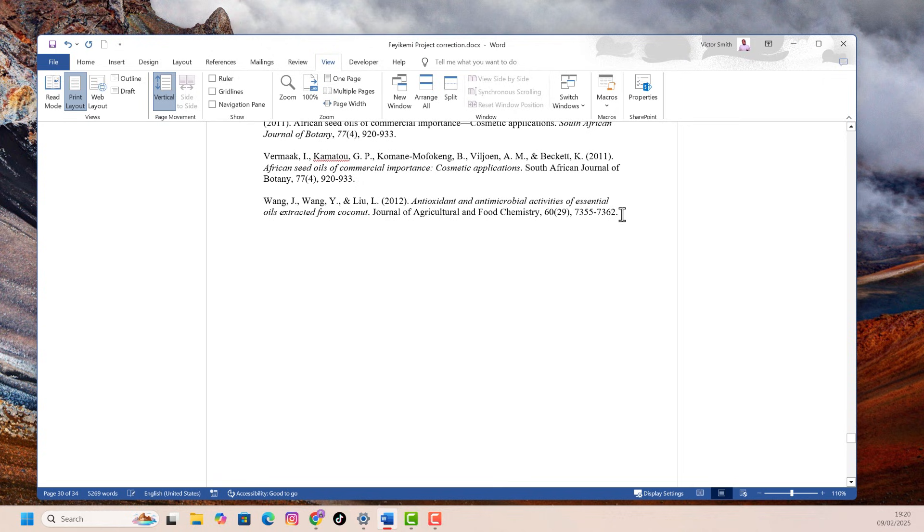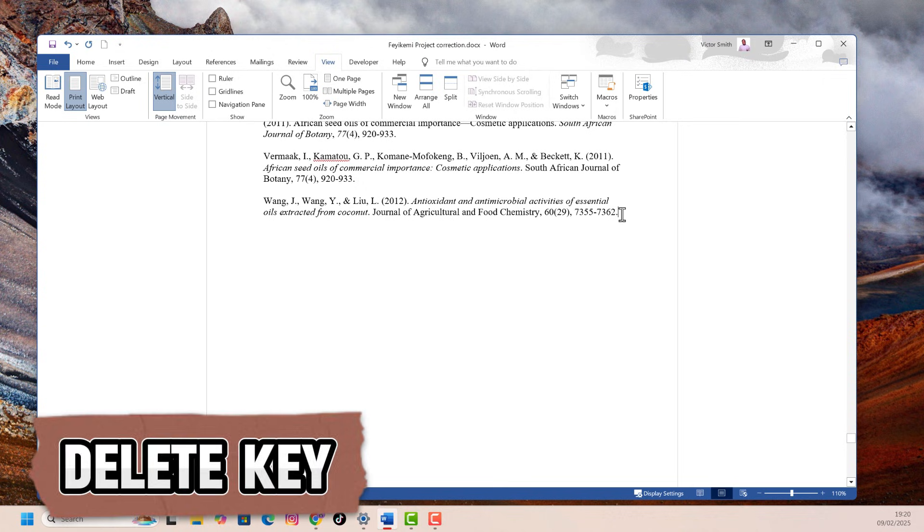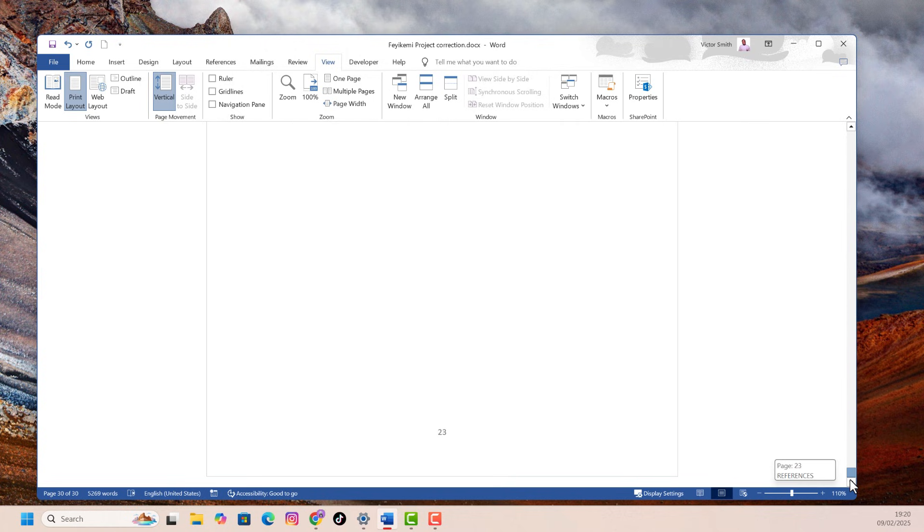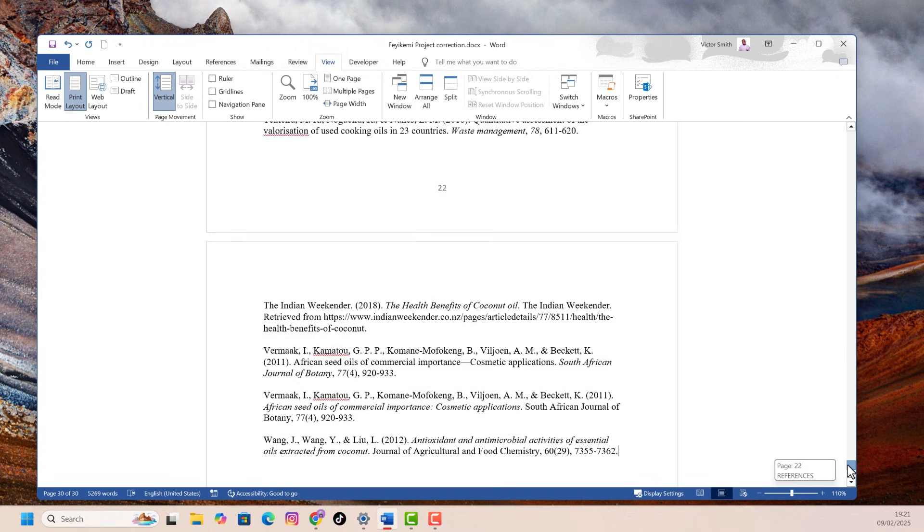Then on your keyboard, press the delete key and hold it down until all those blank pages are gone. Now, if I go over to the right-hand side and scroll down, you'll see that I just have my final page left.